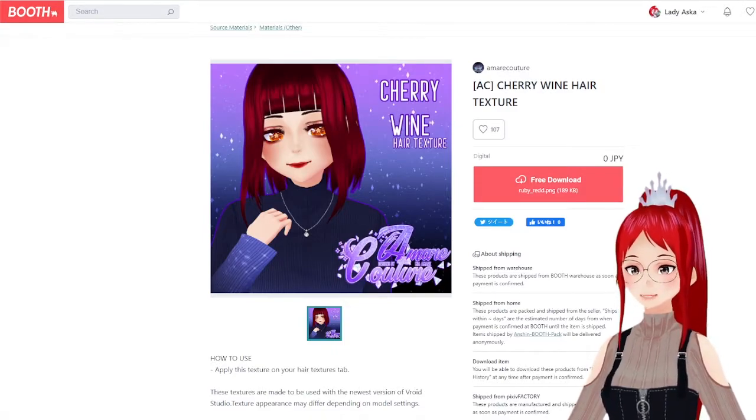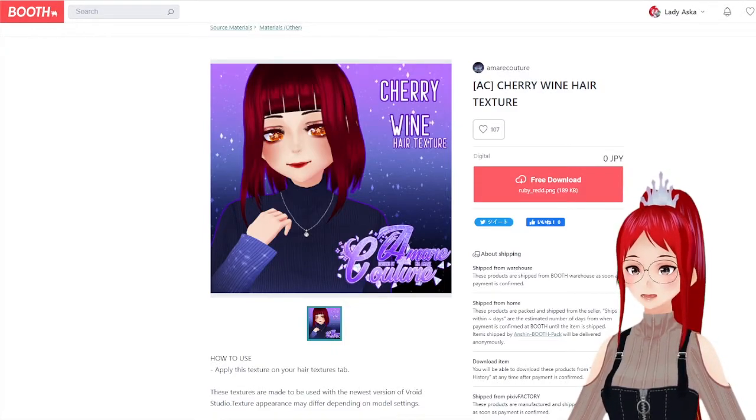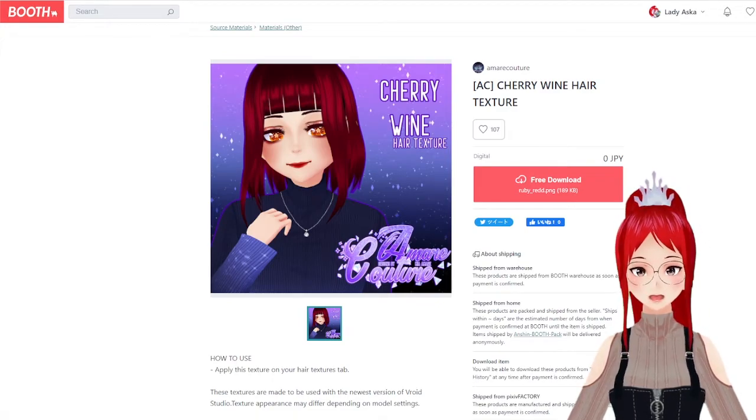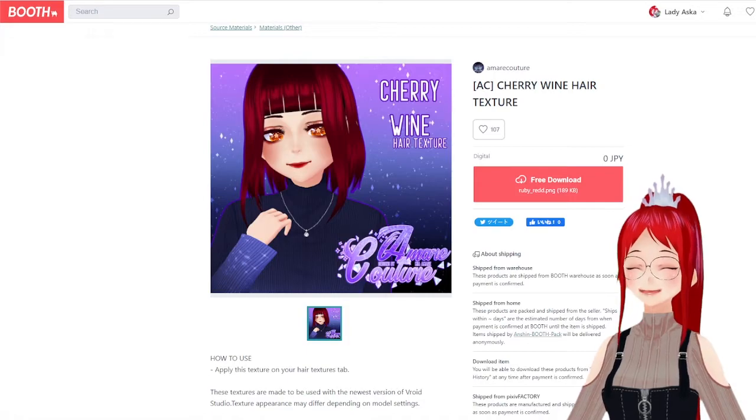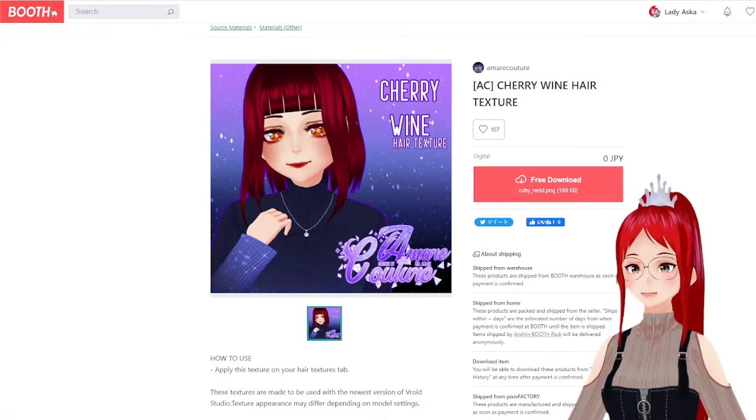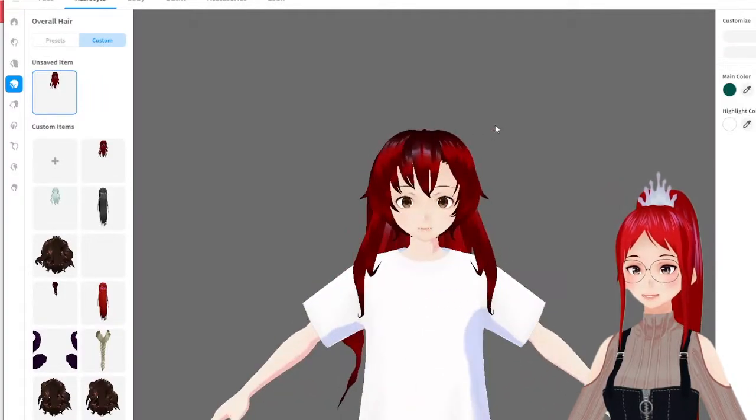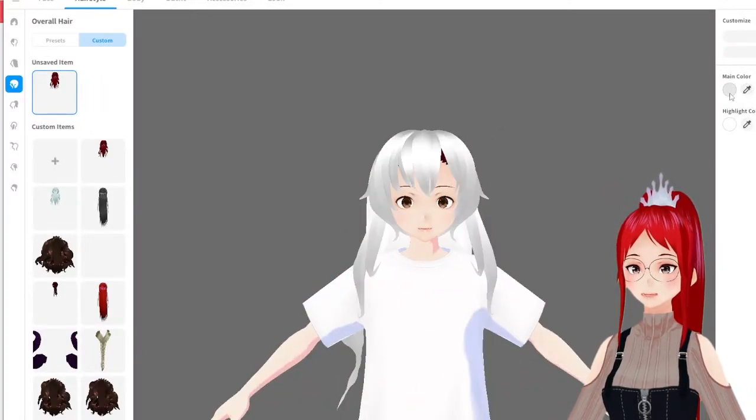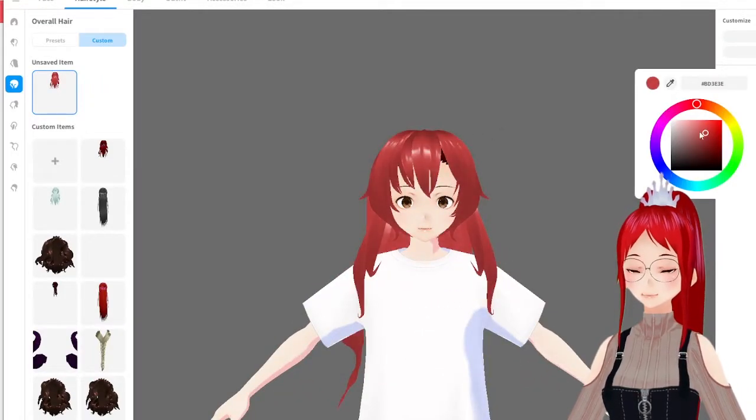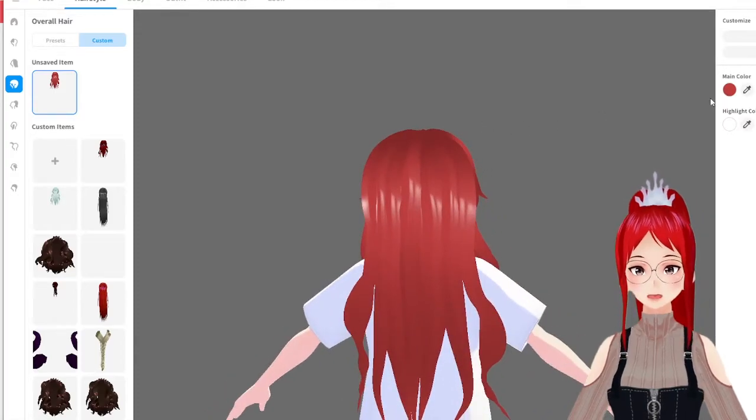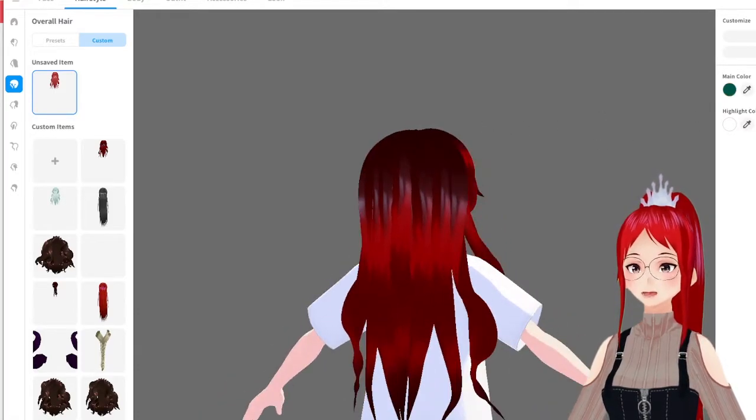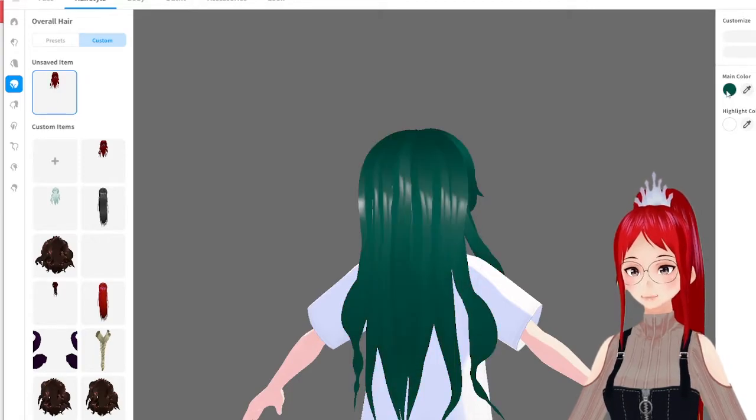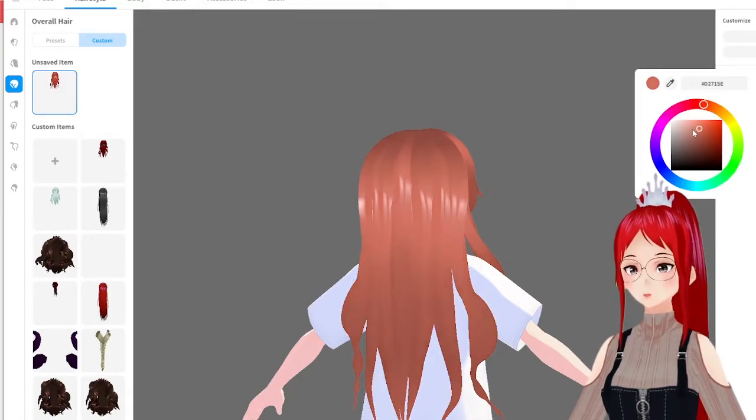Maybe you've experienced this already—you found the perfect hair preset or texture online on Booth or anywhere else, and the only thing that isn't perfect is the color. With a few little tricks, that can be changed easily. Of course, you may know that VRoid has its own color options and these can now actually be applied on the hairstyle too, but it will override the texture to VRoid's standard texture.